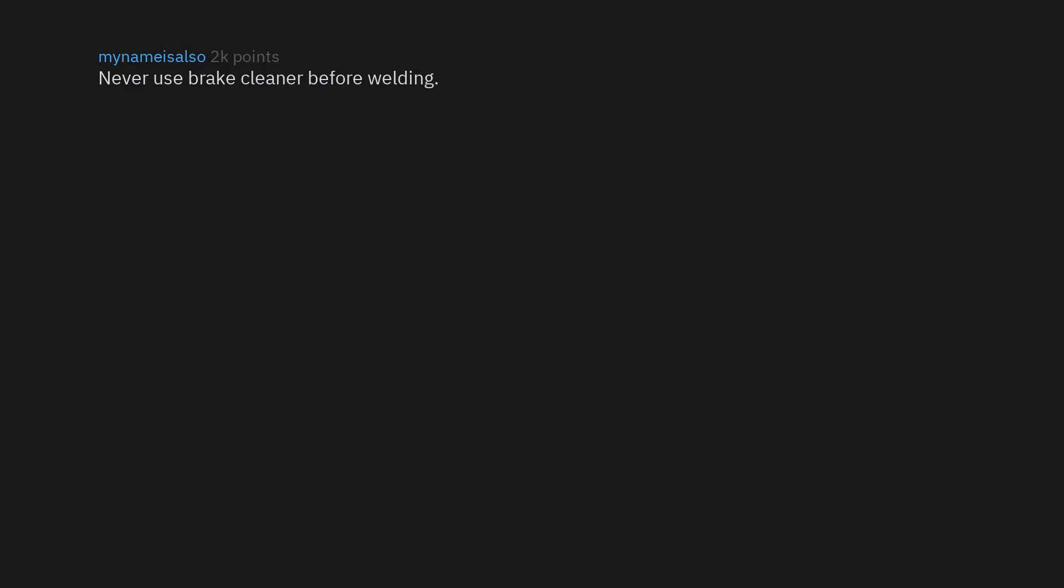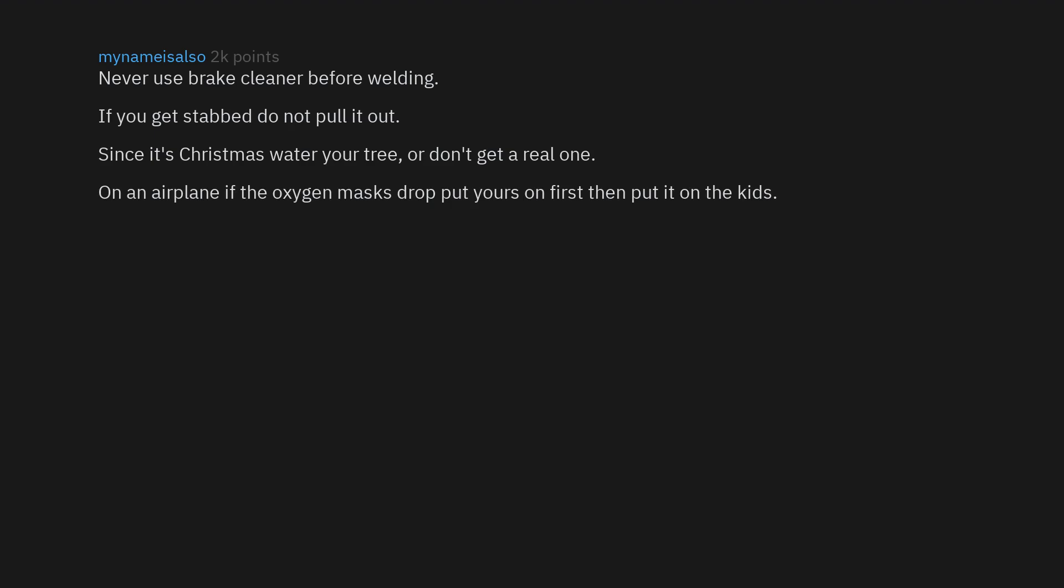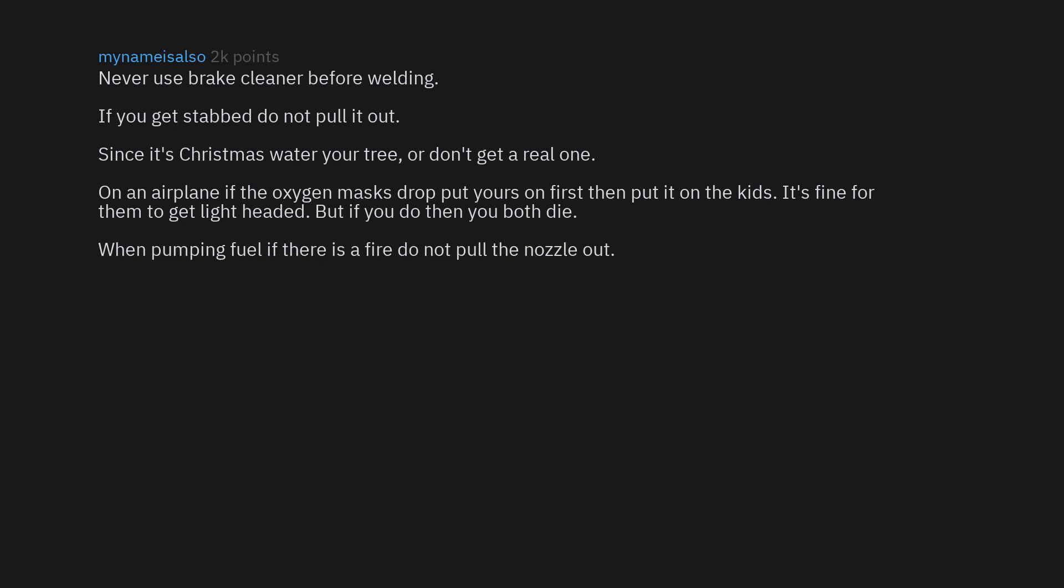Never use brake cleaner before welding. If you get stabbed, do not pull it out. Since it's Christmas, water your tree or don't get a real one. On an airplane, if the oxygen masks drop, put yours on first then put it on the kids. It's fine for them to get lightheaded, but if you do then you both die.